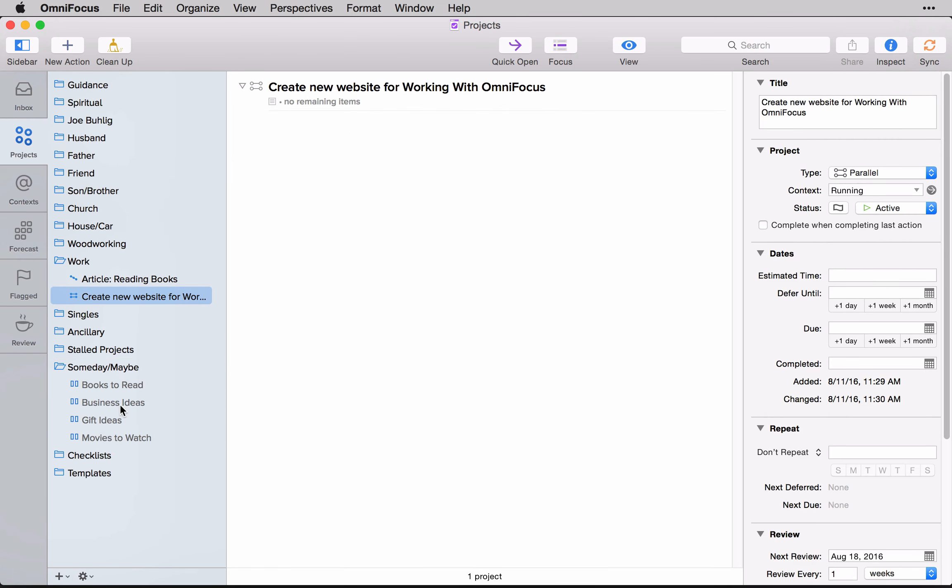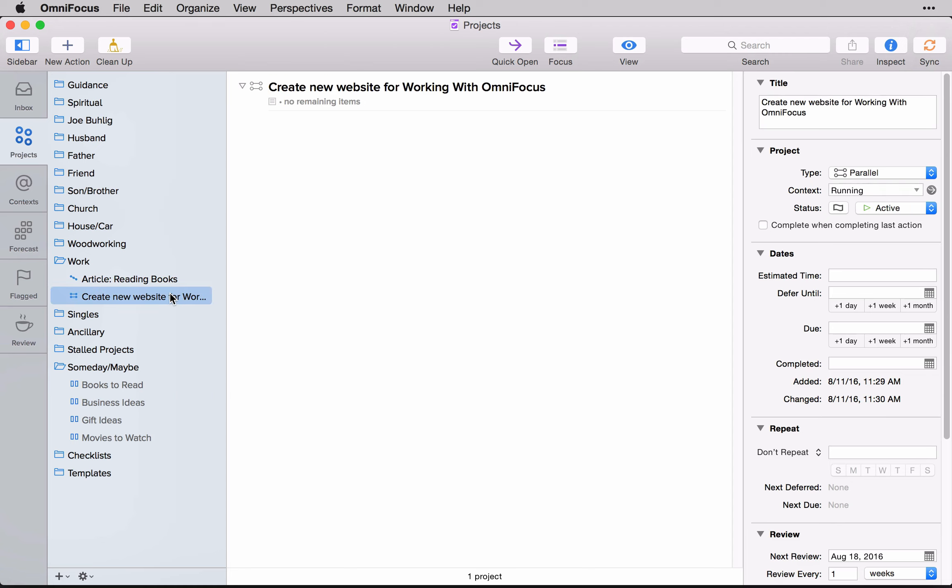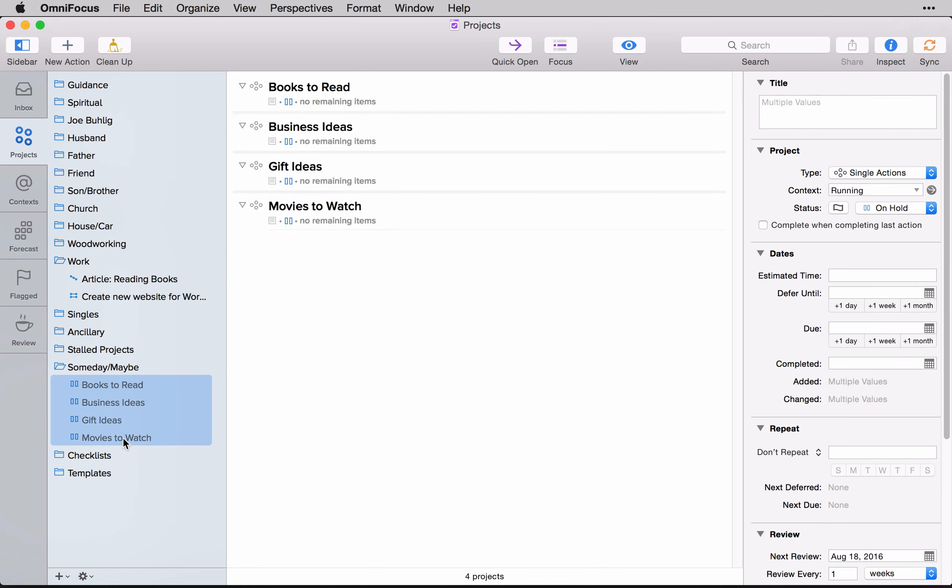And if I go to my business ideas list, it's no longer there. So the process of activating a random idea that I had and turning it into an actual project is just that simple. And that's all it took for me to get the project created and start working with it.